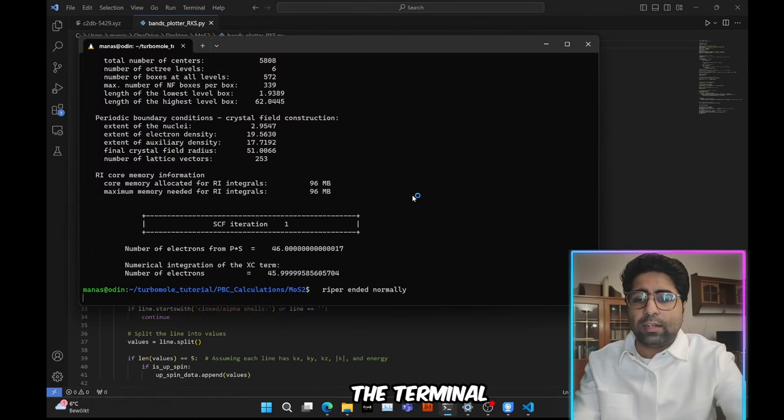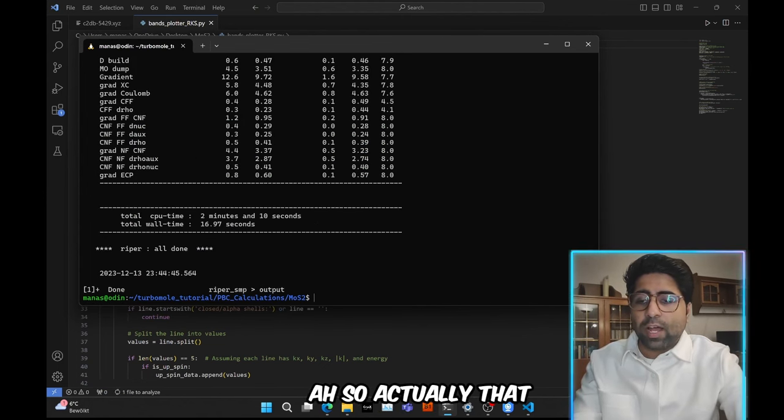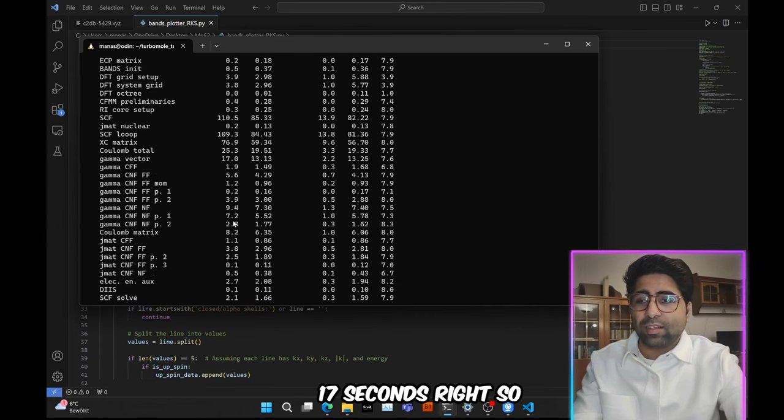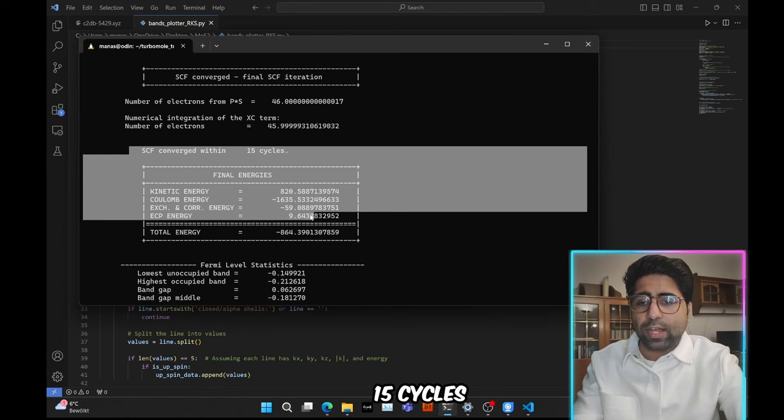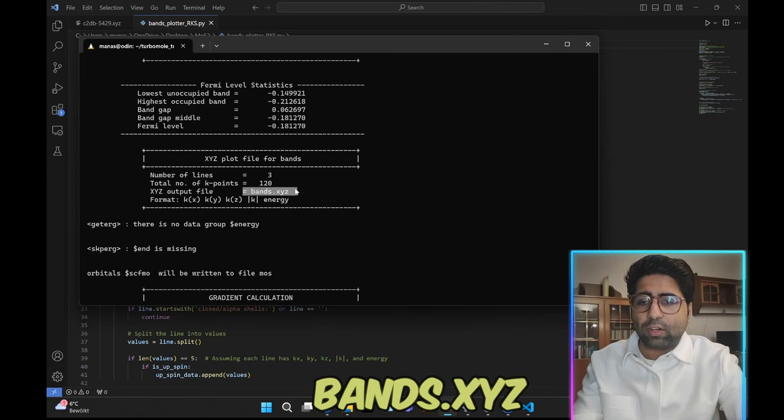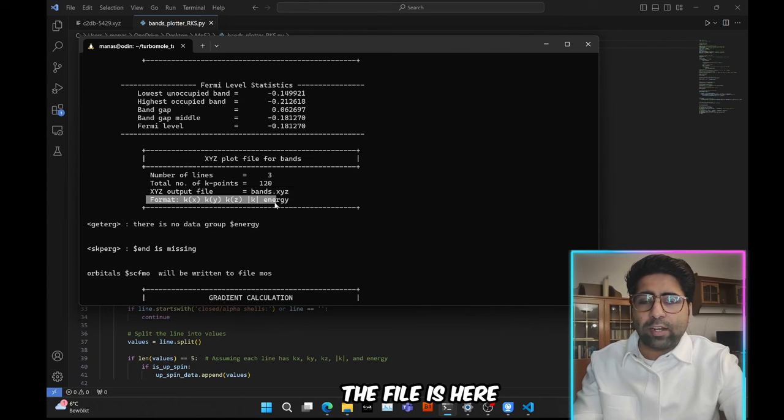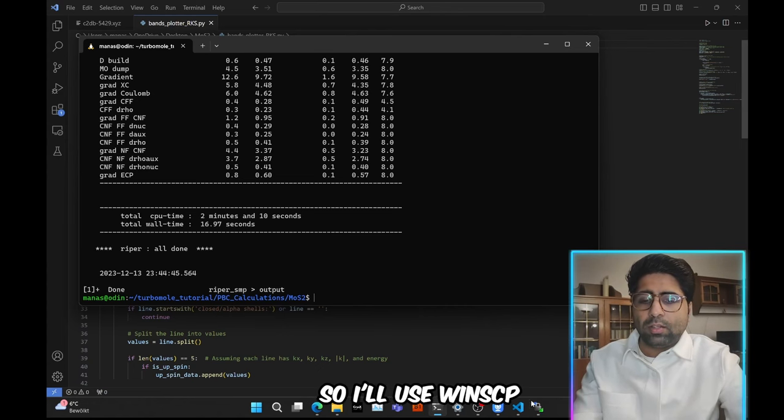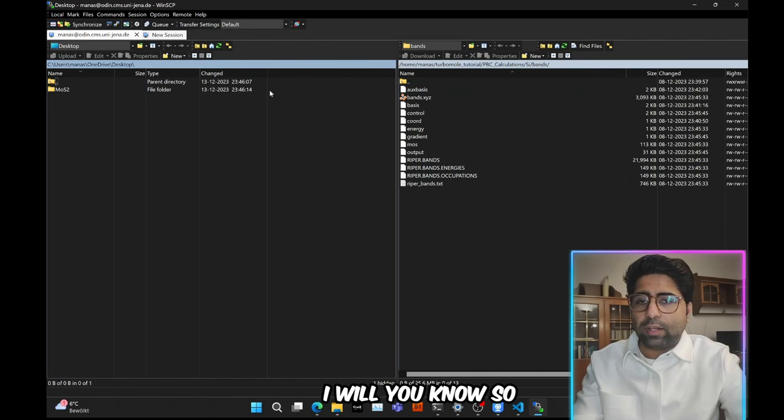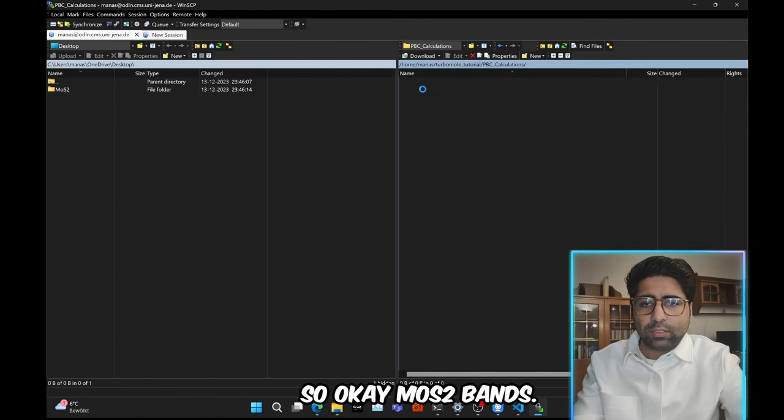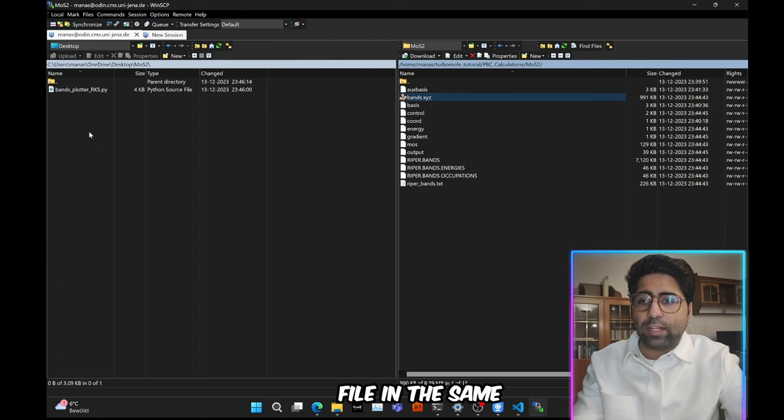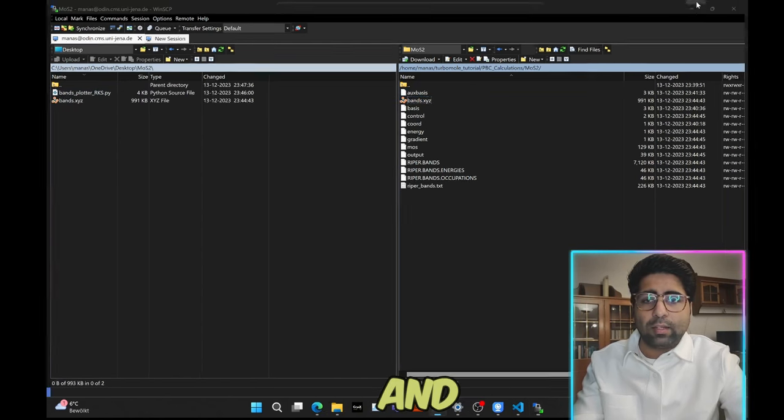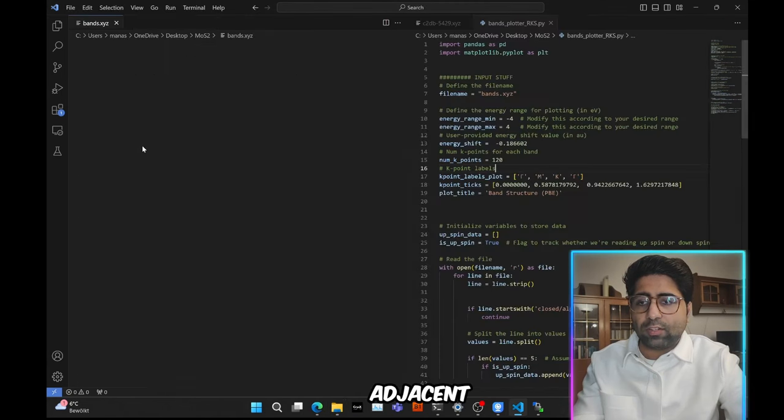Now, come back to the terminal and we can see that ripper has ended normally. So the calculation is complete. So let's see how long it took. Actually that was very quick. So it only took 17 seconds. So that is pretty great. And the calculation converged quite quickly within just 15 cycles. And you get the band gap and other stuff here. So the main thing is that the band structure is plotted in the bands.xyz file. And the format of the file is here. I've also explained in my previous tutorial. But anyway, so what we need to do is we need to download that file. So I use WinSCP to download this file. Let me just quickly open this file on my remote cluster. I'm at mos2/bands.xyz and open this on my desktop. So I will copy this bands.xyz file in the same directory where I have this Python script.